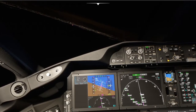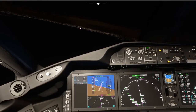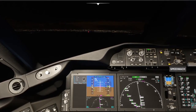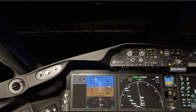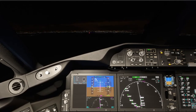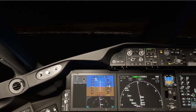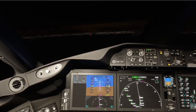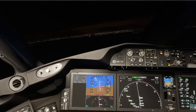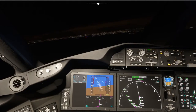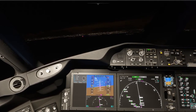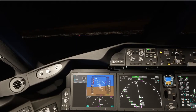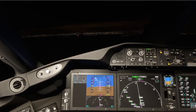Delta 14 Heavy, 170 knots or greater until Ripit, contact tower 128.8. Delta 14 Heavy, ILS 27. Delta 14 Heavy, Boston Tower, following Airbus on short final, wind 320 at 12, gusts 18, runway 27, cleared to land. Runway 27, cleared to land, Delta 14 Heavy.